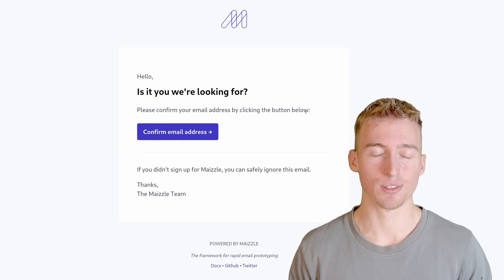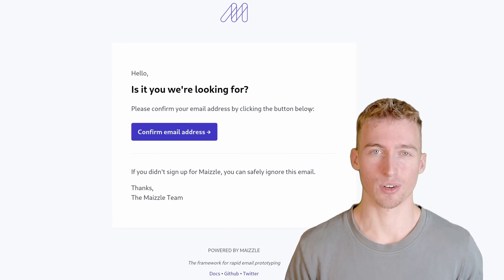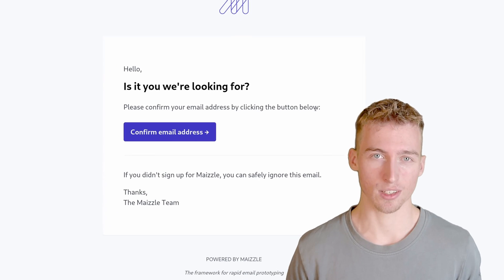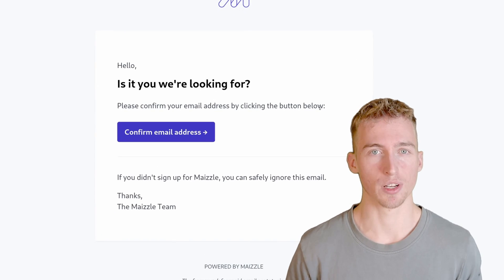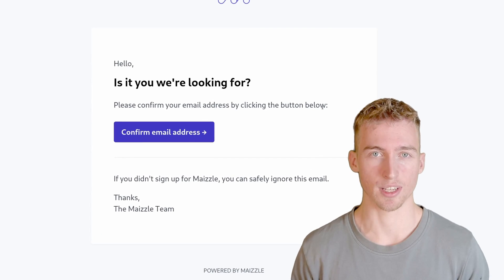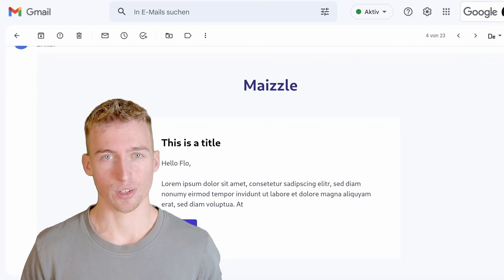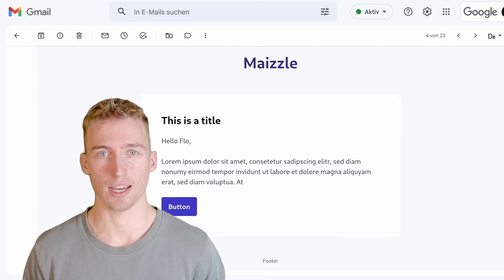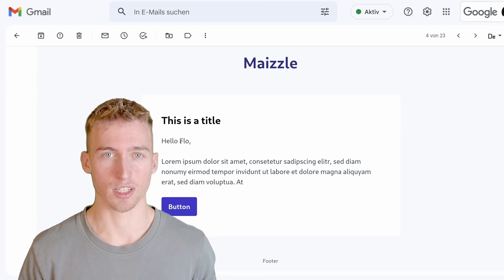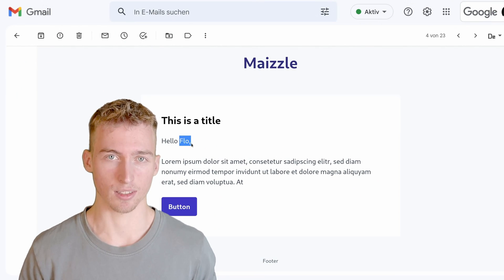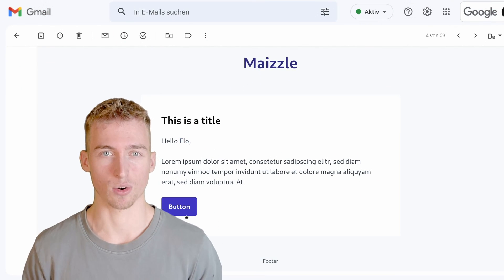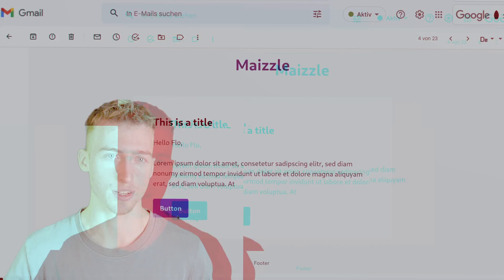But lucky for you, in this video I'm going to show you an easy way to render beautiful emails using Tailwind CSS. And I'm also going to show you how you can add dynamic content to the email itself. So let's get started.